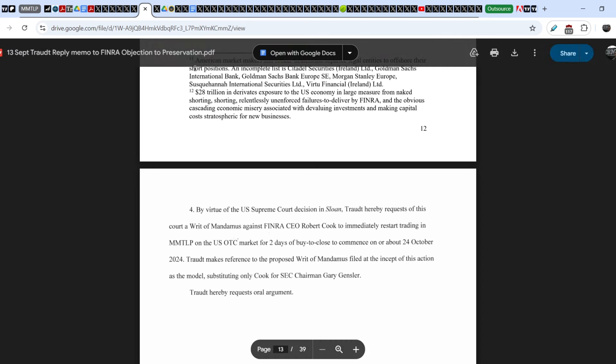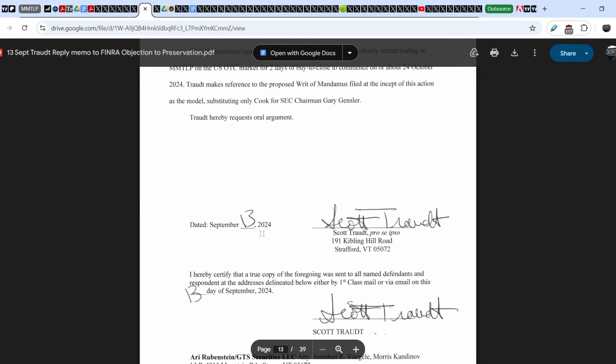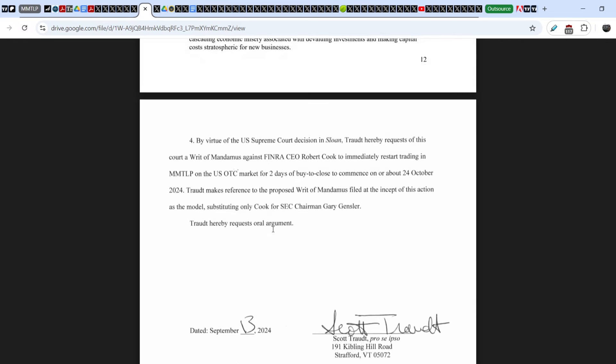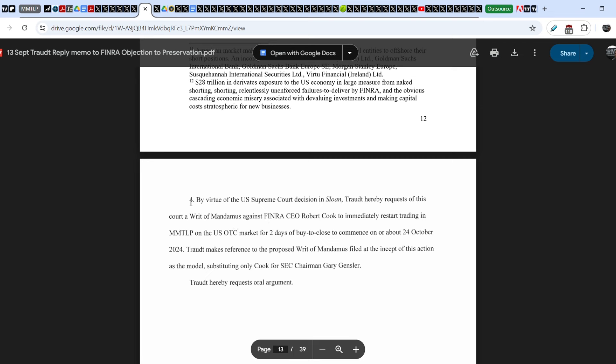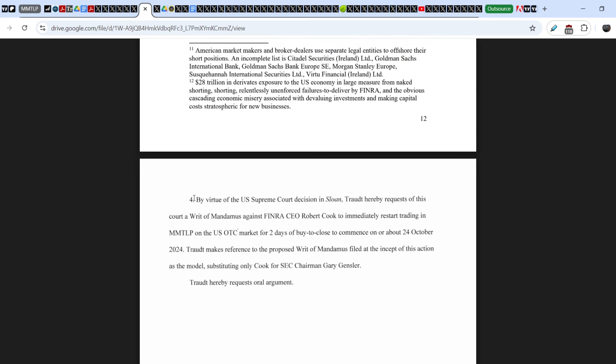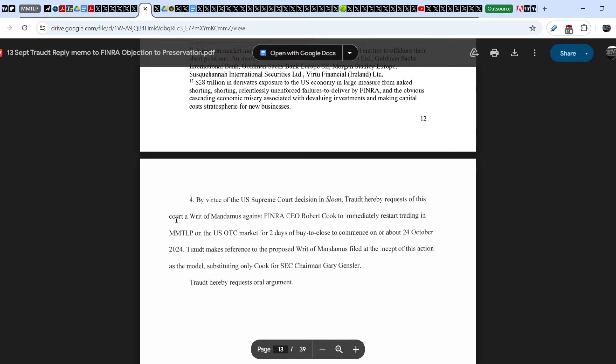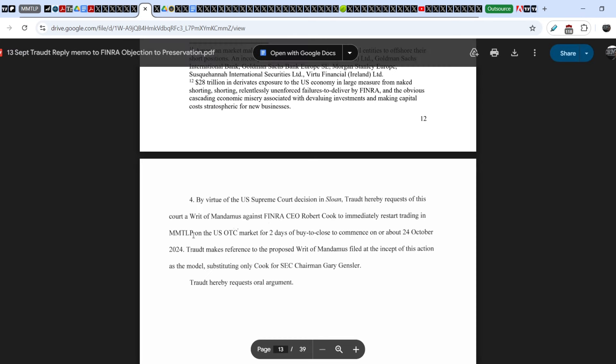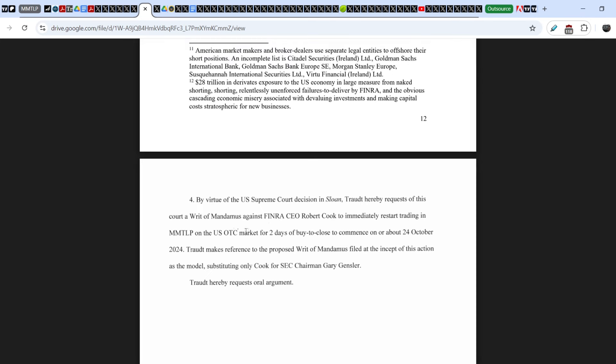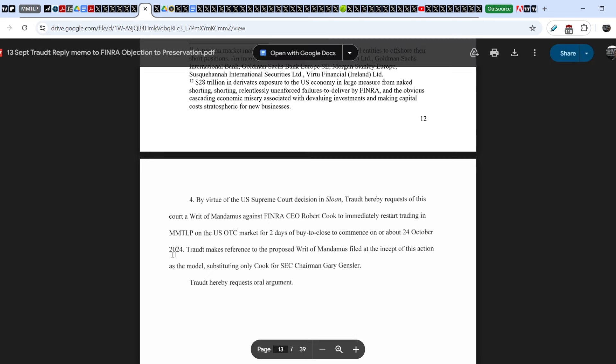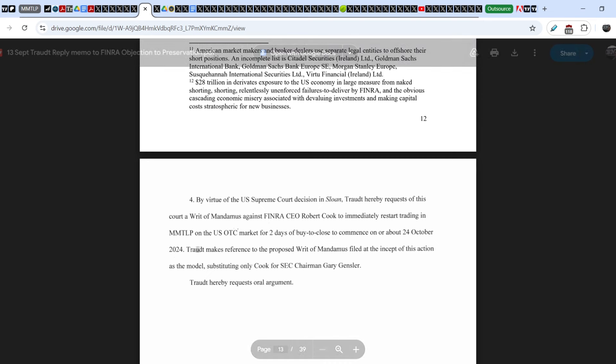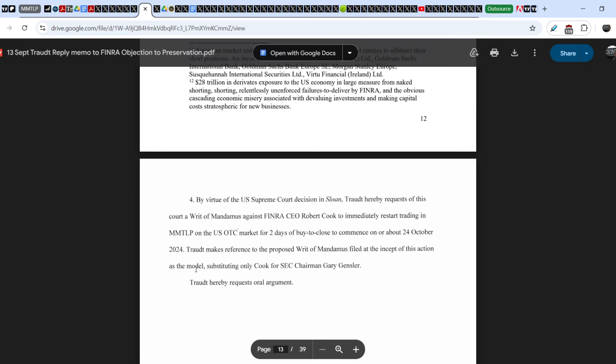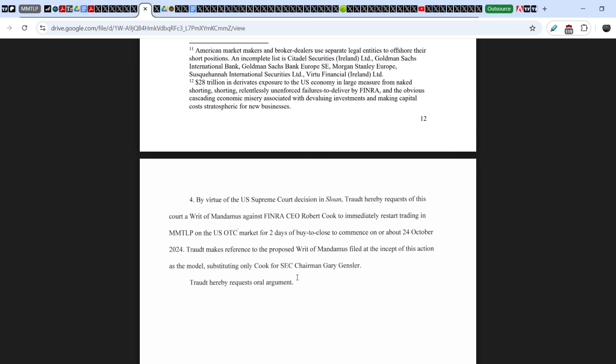Let me show you this document again. It is the document that was filed by Scott Rod on September 13th of this year. Here under number four of his requests, you can find this: 'By virtue of the U.S. Supreme Court decision in Sloan, Trot hereby requests of this court a writ of mandamus against FINRA Co. Robert Cook to immediately restart trading in MMTLP on the US OTC market for two days of buy-to-close, to commence on or about 24th of October 2024.' Trot makes a reference to the proposed writ of mandamus filed at the inceptor for this action as the model, substituting only Cook for SEC Chairman Gary Gensler.